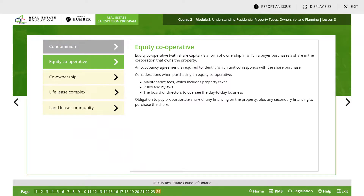An equity cooperative is a form of ownership in which a buyer purchases a share in the corporation that owns the property. An occupancy agreement is required to identify which unit corresponds with the share purchased. Considerations when purchasing an equity cooperative include maintenance fees — which include property taxes — rules and bylaws, the board of directors overseeing day-to-day business, and obligations to pay proportionate shares of financing on the property.